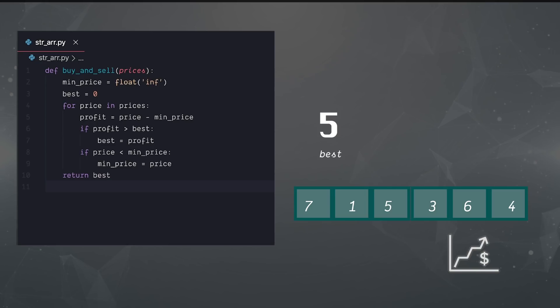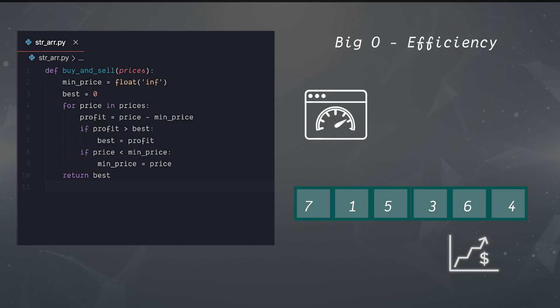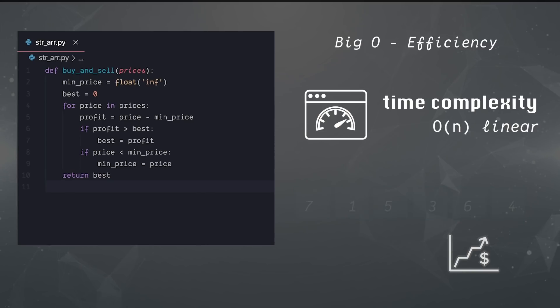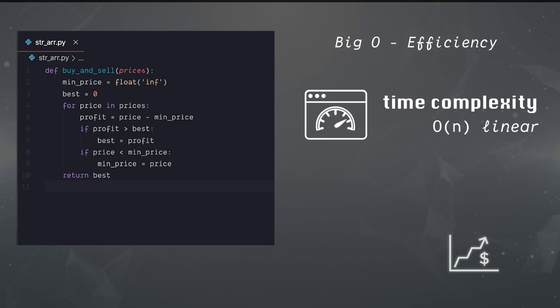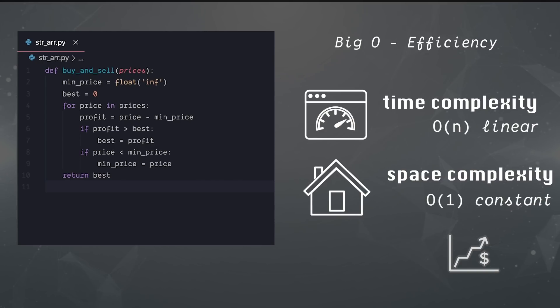With any algorithm, we have to know its big O or efficiency. In this case, our time is very efficient. We run one for loop, checking each price only once. That gives us O of N or linear time complexity. In terms of space, we only use a flat three variables: best, min, and profit. Because of that, we use constant space, which reduces down to O of 1, which is the best space complexity we can have.